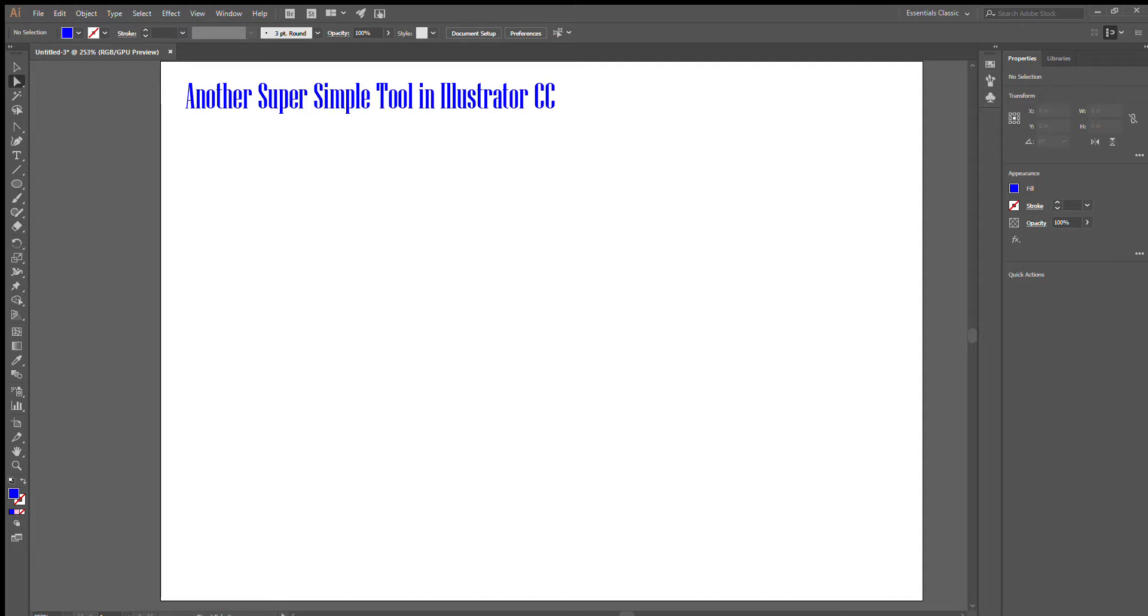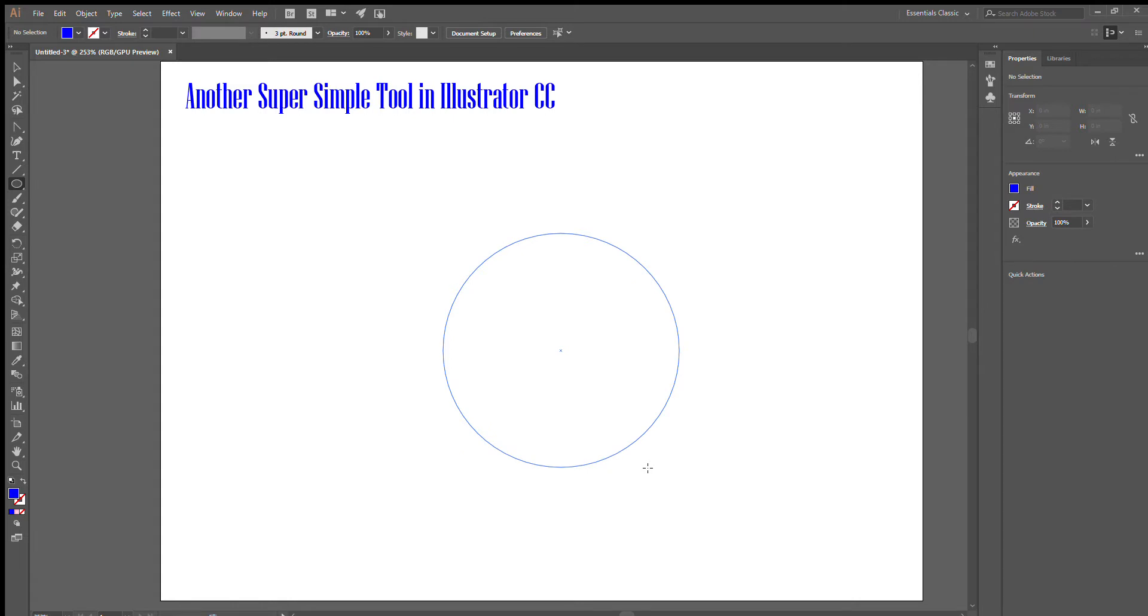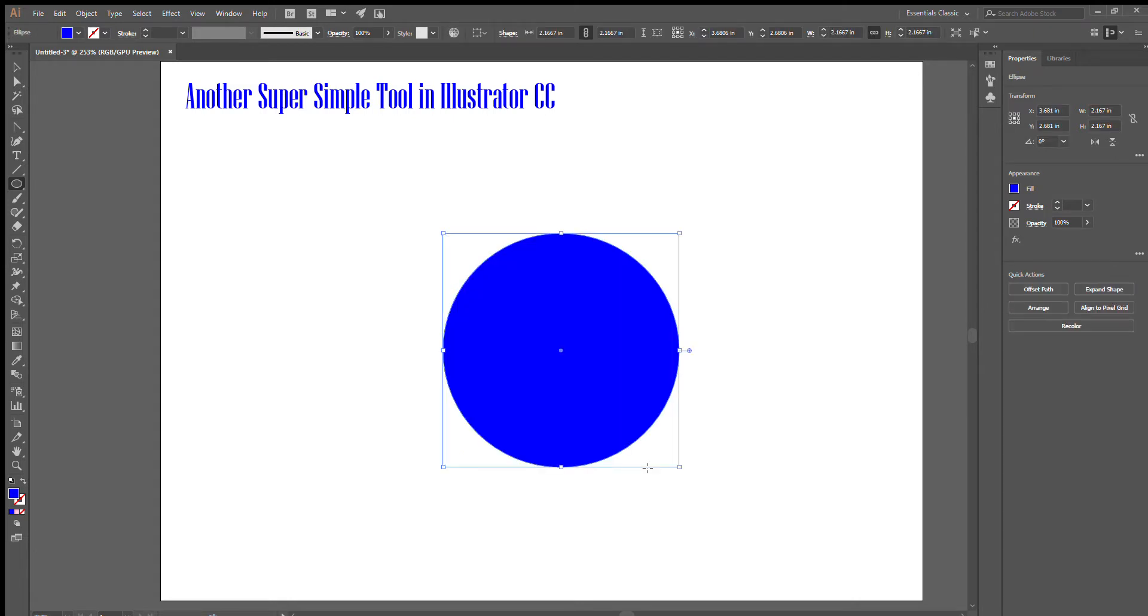For today's super simple tool in Illustrator CC, I see a lot of people trying to get half a circle. There are other ways around it, but the simplest way is to choose your ellipse tool, hit shift if you want a perfect circle, and drag it out. For this one, we're going to use a solid color.